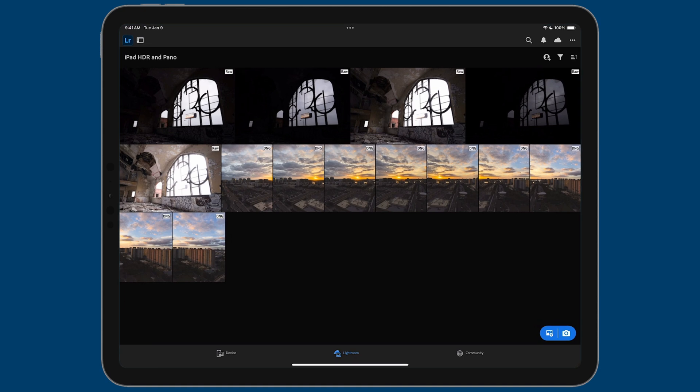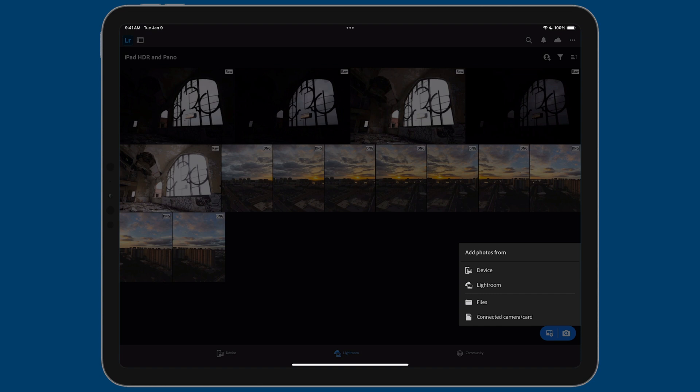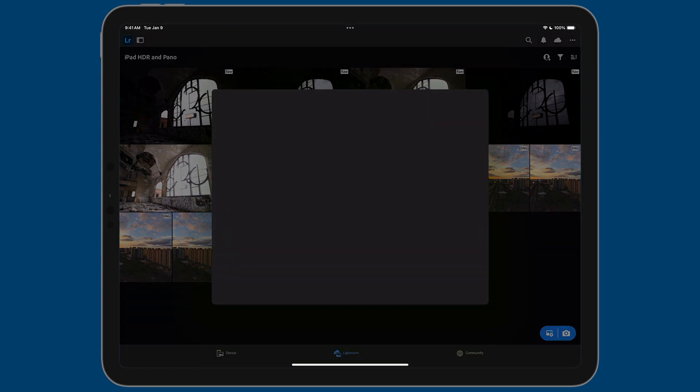So let's swipe up over here and go back into Lightroom. And I'm just going to stick to this folder that we're already in. So now we need to import it. To import it, we're going to tap on the add photo button, which you can see it's on the bottom right in that little blue pill. It's the little photo icon with a plus icon next to it. I'm going to tap on it and I'm going to go to Files.